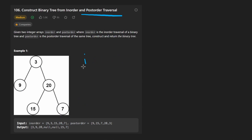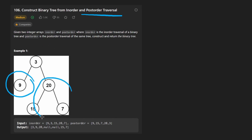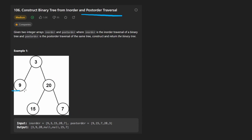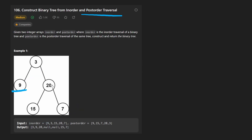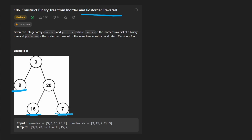Post-order is where we print the entire left subtree first, and then instead of printing the root, we print the entire right subtree, and then after that we print the root node. So it would look something like printing nine, then recursively running post-order here: we print the entire left subtree 15, then the entire right subtree seven, then the root 20, and then the root here three.